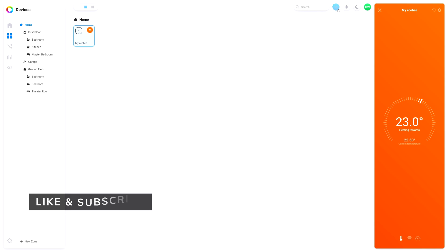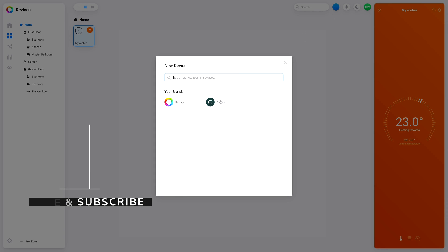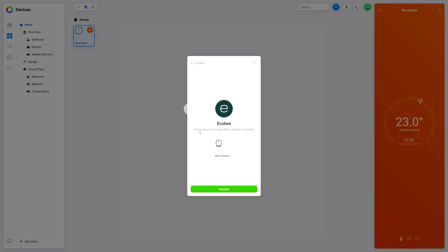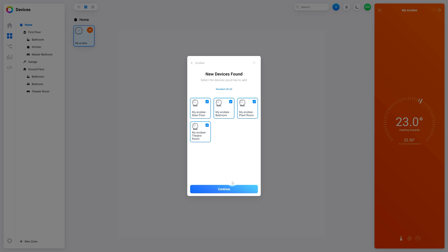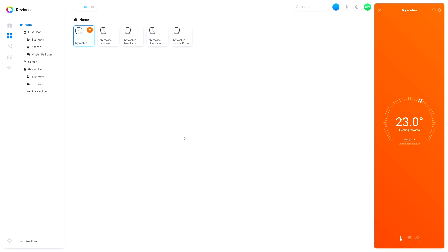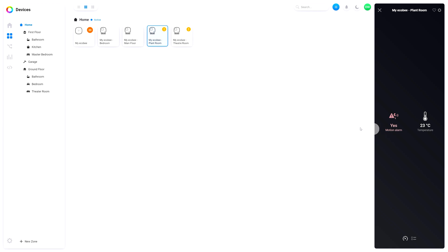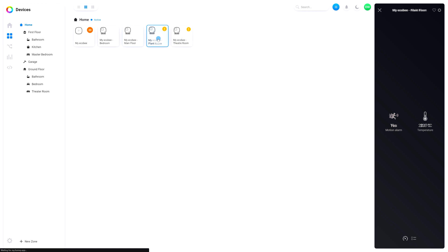Let's go ahead and add the sensors. It finds all four of them instantly. I like where this is going so far. What's this about? Motion alarm — hilarious. I don't want that, so I'll disable that. It must be because it's active. Theater room, plant room — yeah, that would make sense. So it's detected motion in the last little while. I thought it was giving some kind of alarm status.